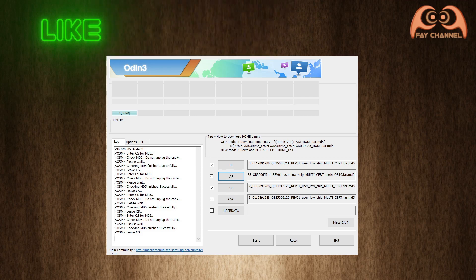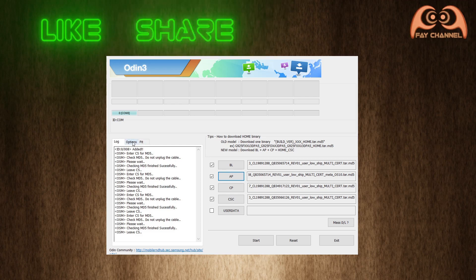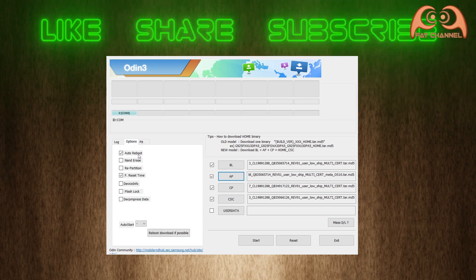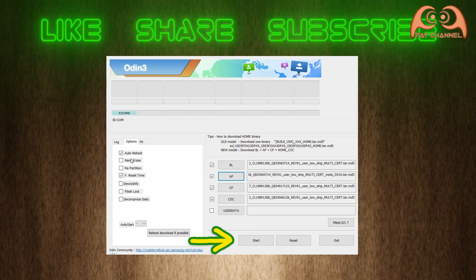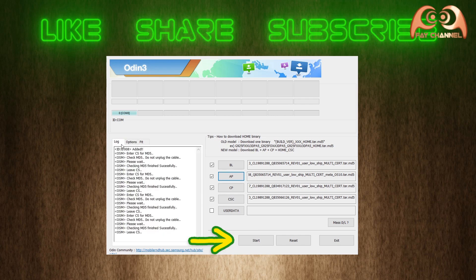Go to option and tick auto reboot and F reset time. The last step is to press the start button and wait until everything is done.